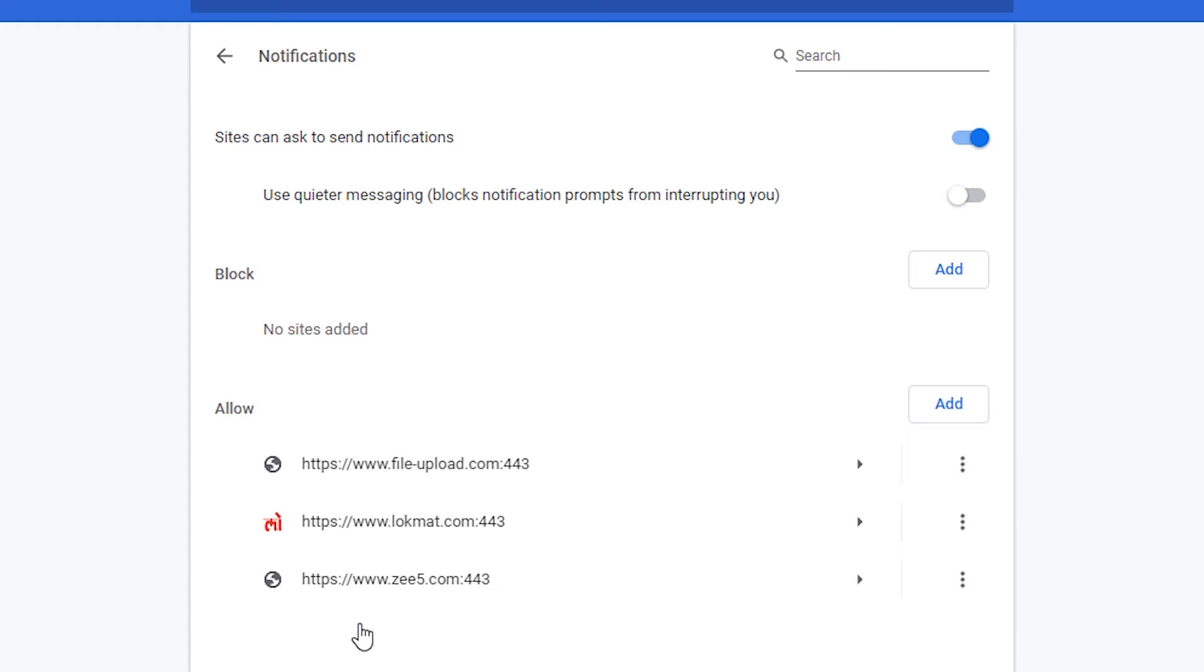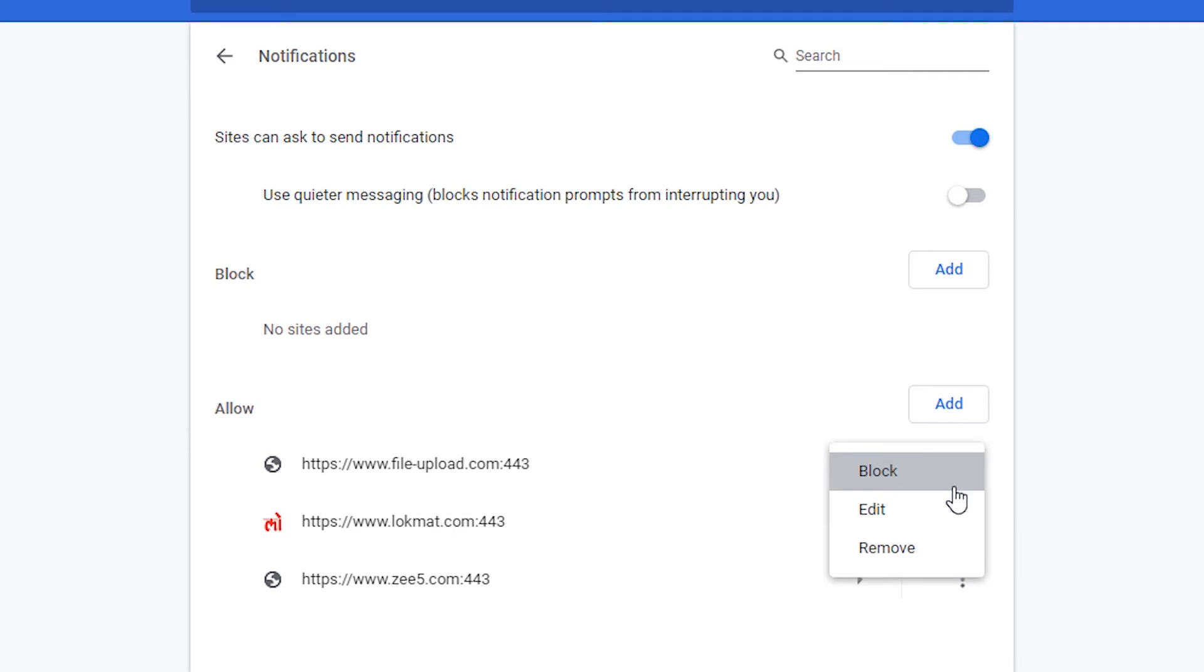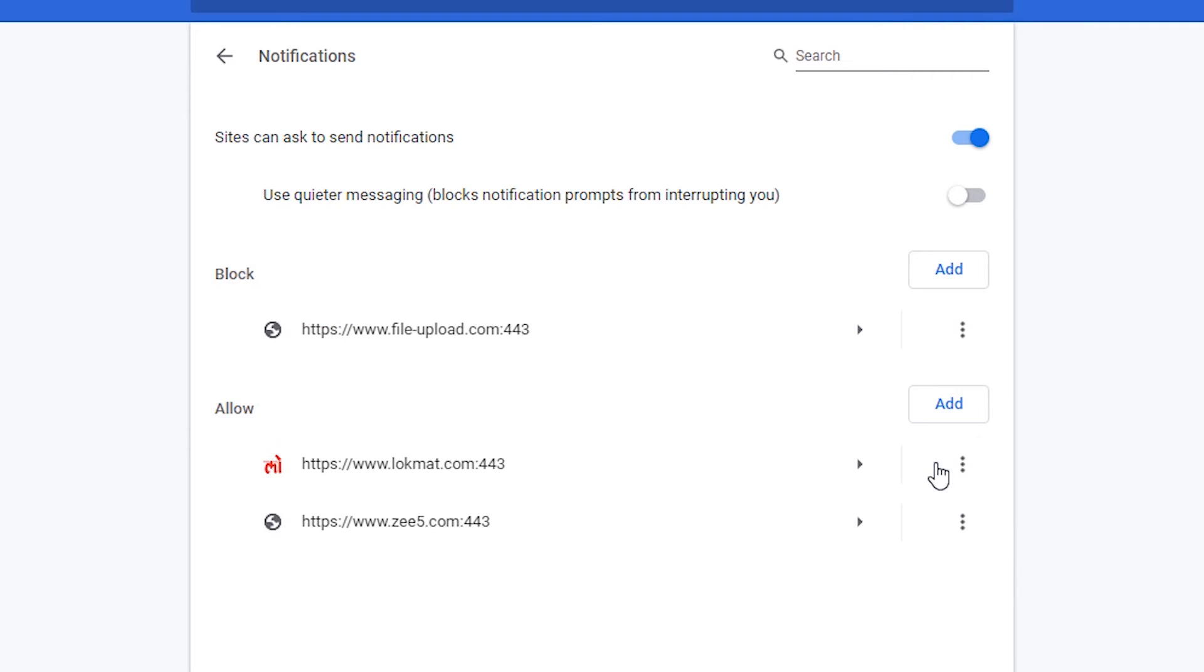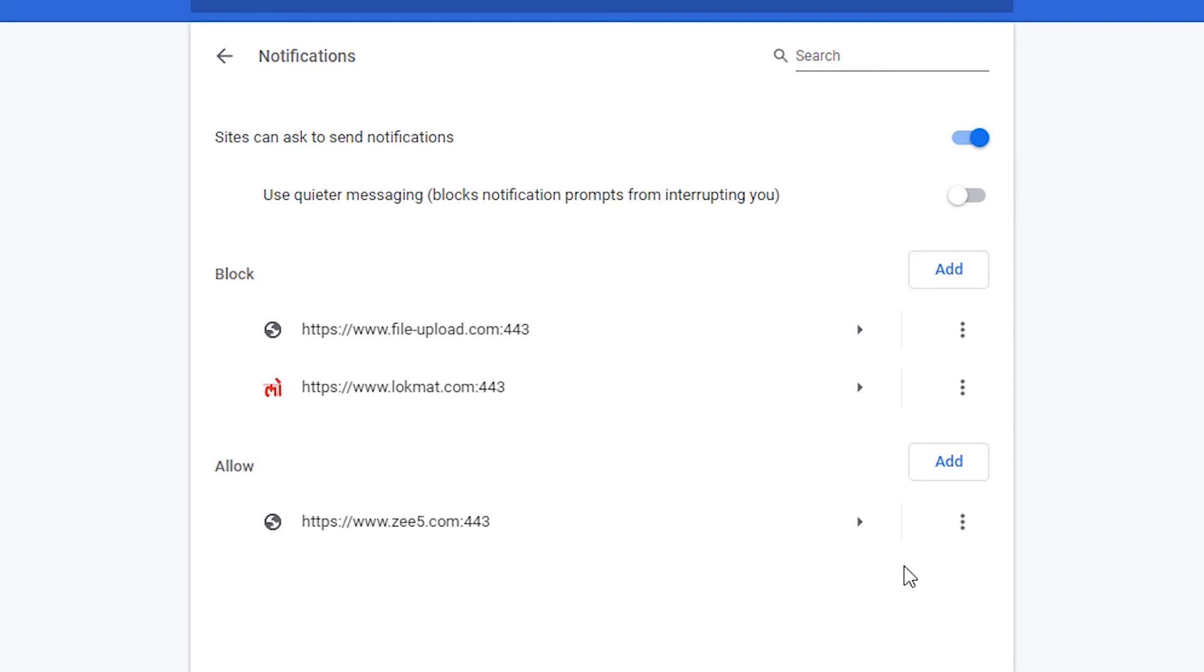You can allow or block or remove sites from your notifications. So just click on these three dots and click on Block.